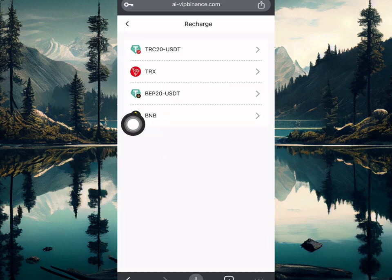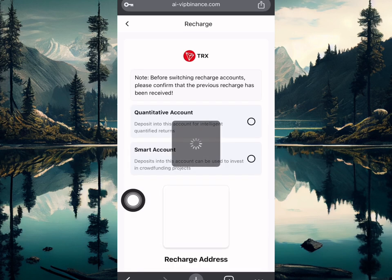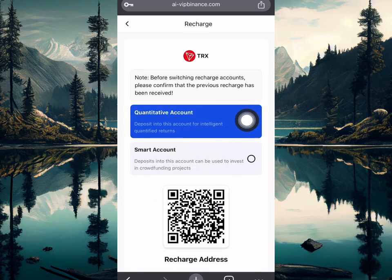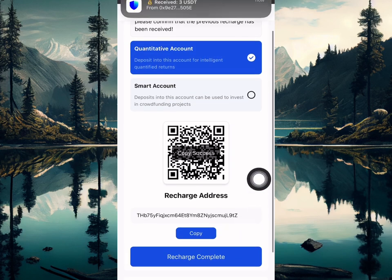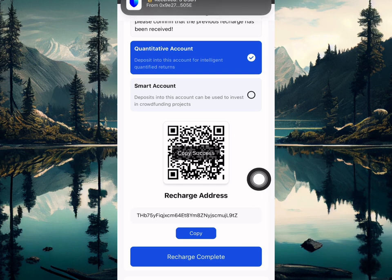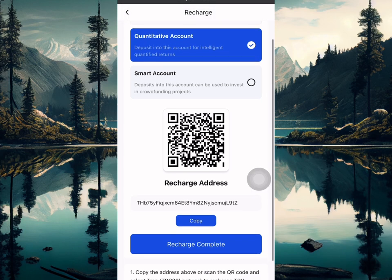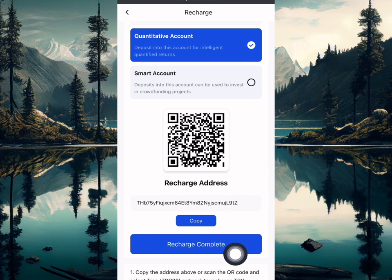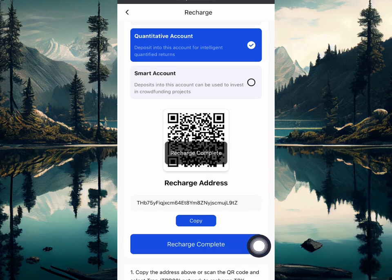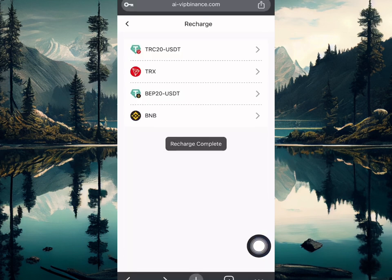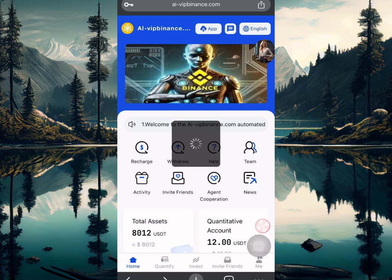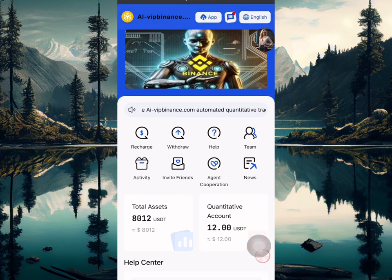If you want to get started, click recharge. You'll see your payment method — select a payment method and make sure this is the quantitative account address. Copy the address. If you're making a deposit for VIP1, that's 12 USDT — send 12 USDT to this address, then come back and click recharge complete. Your VIP level will be unlocked automatically.